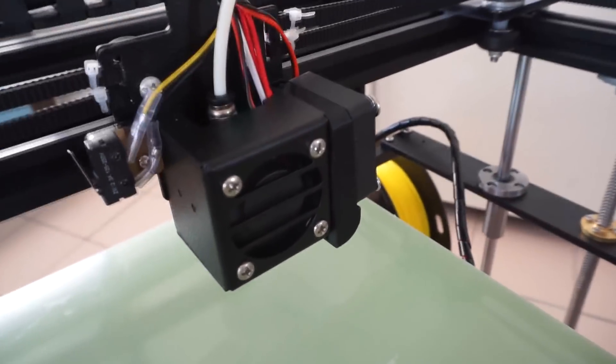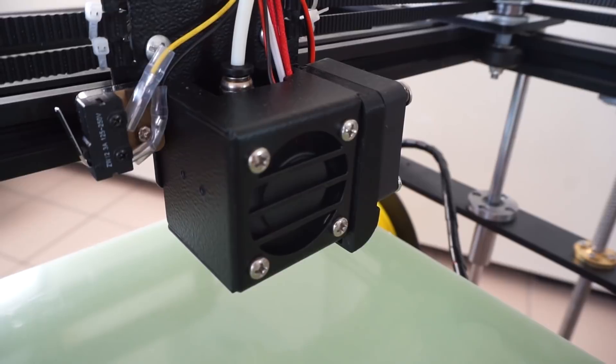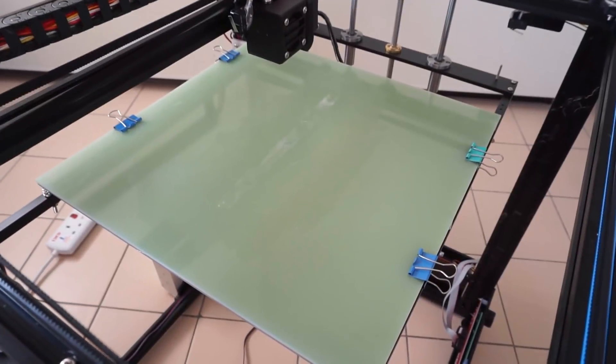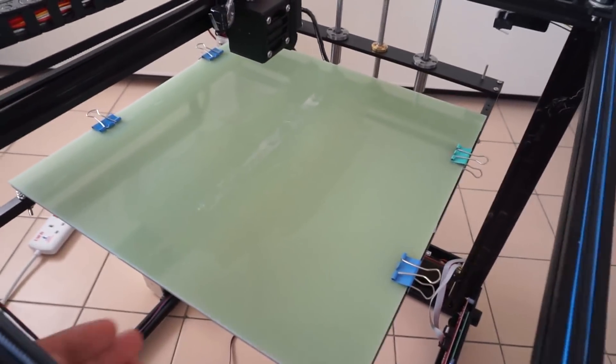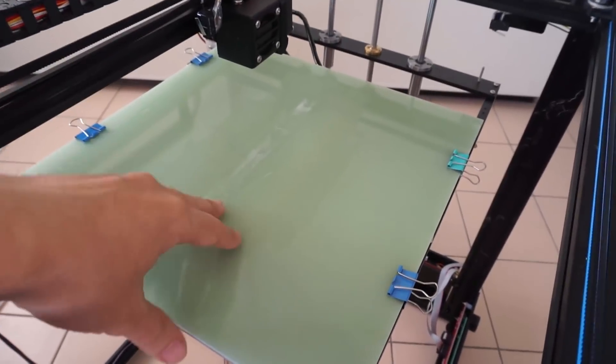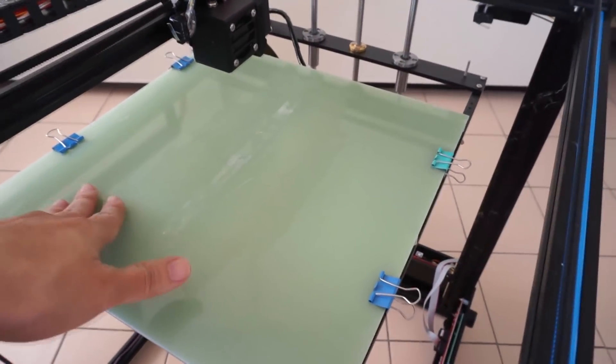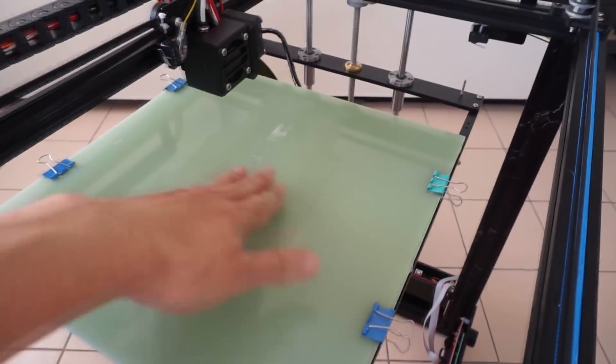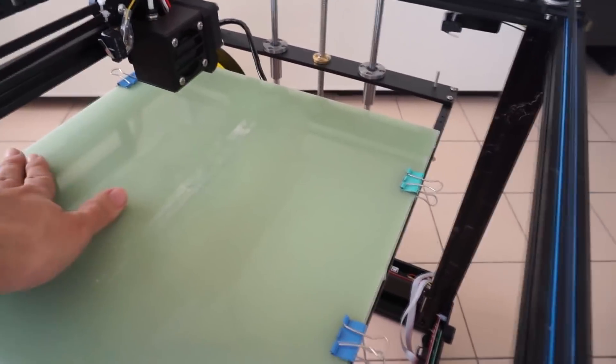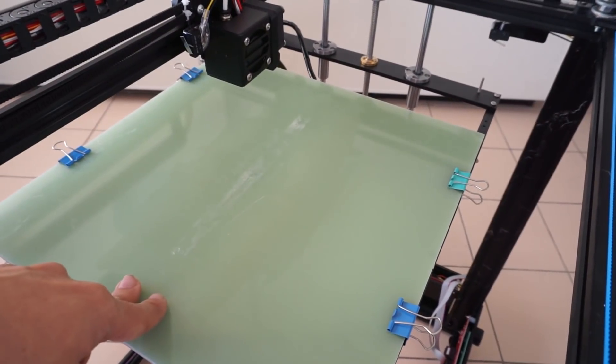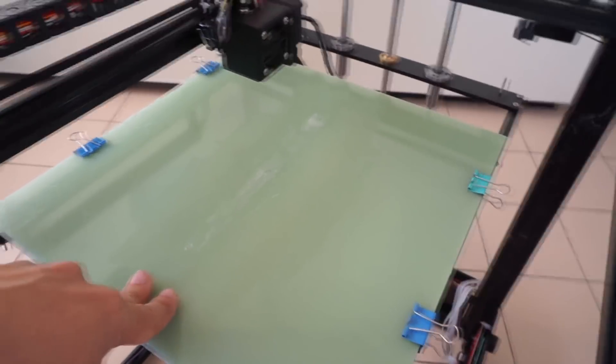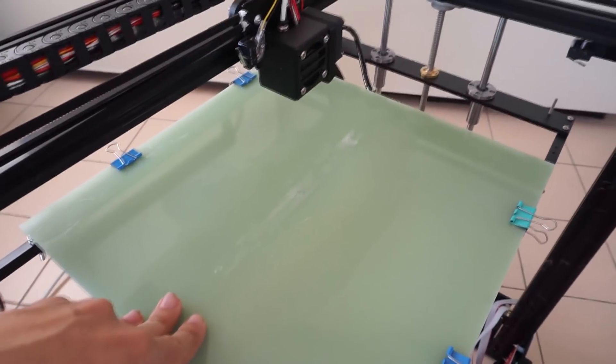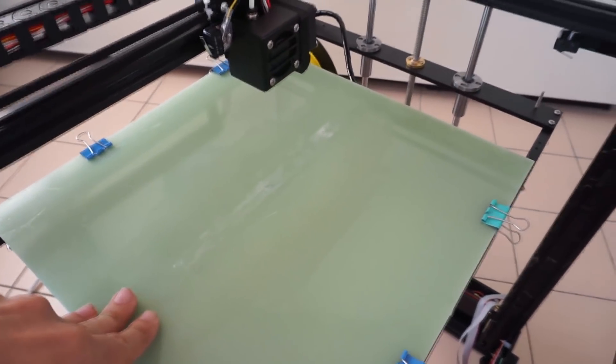The X5S is shipped with a plastic sheet like this that comes with a blue masking tape pre-installed. However, mine was already damaged after a few prints which is why I've removed the blue painter's tape and decided to print directly on the surface itself.